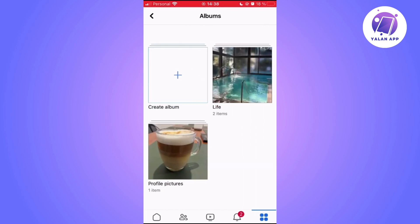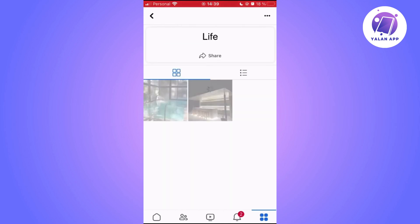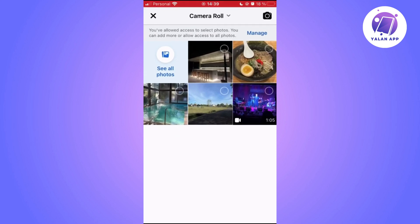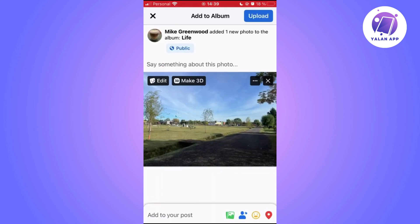Now, you have to tap on Add photos/videos and select the photo you want to add. This way, you will add a photo to your account without it being posted on Facebook.